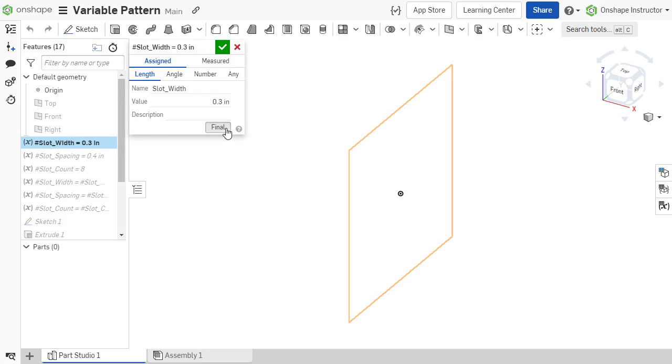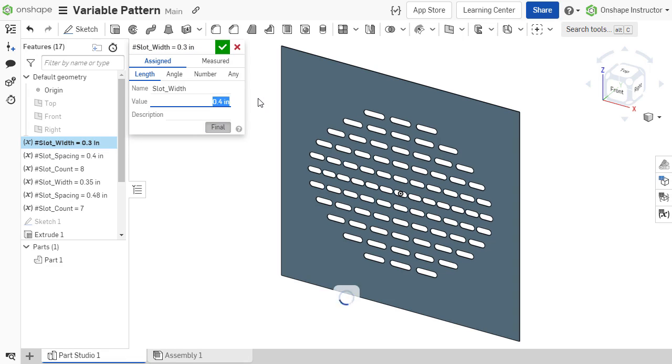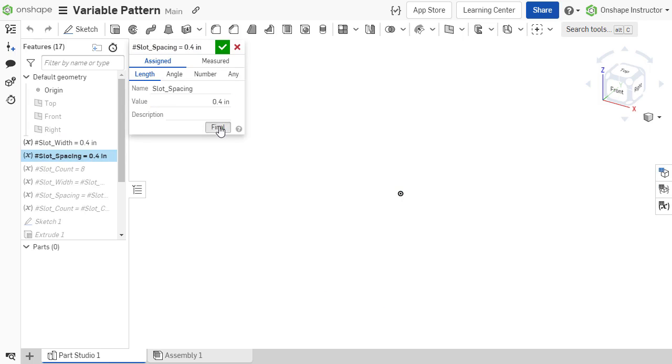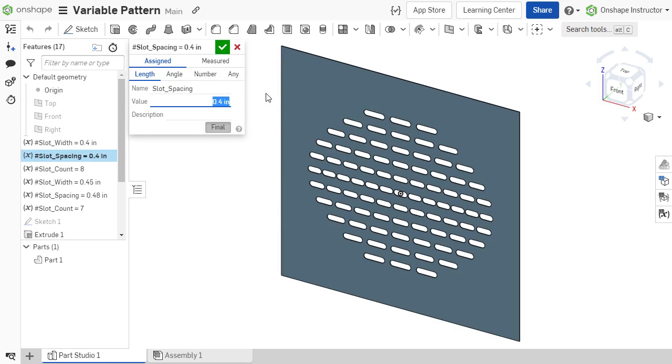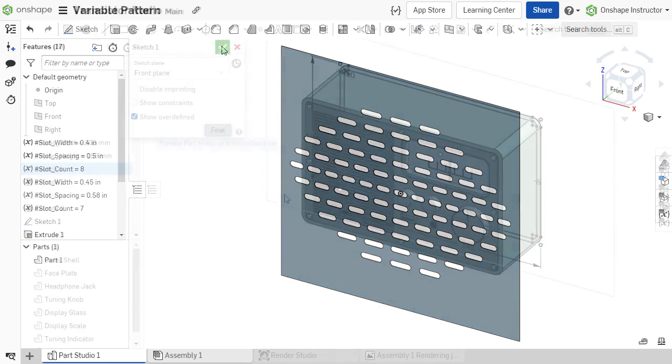Variables are one of the most powerful tools available to designers in Onshape. In this course, we'll learn how to leverage variables to bring additional intelligence and automation to designs.